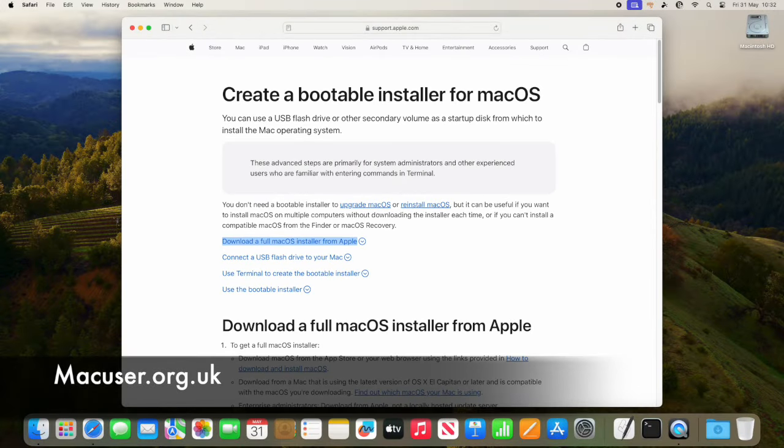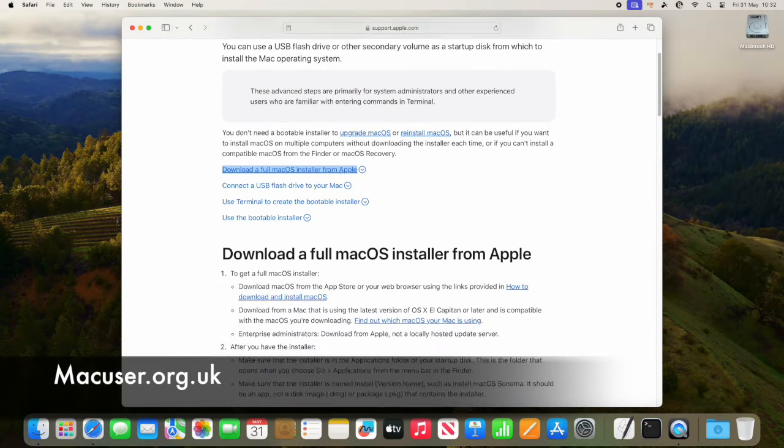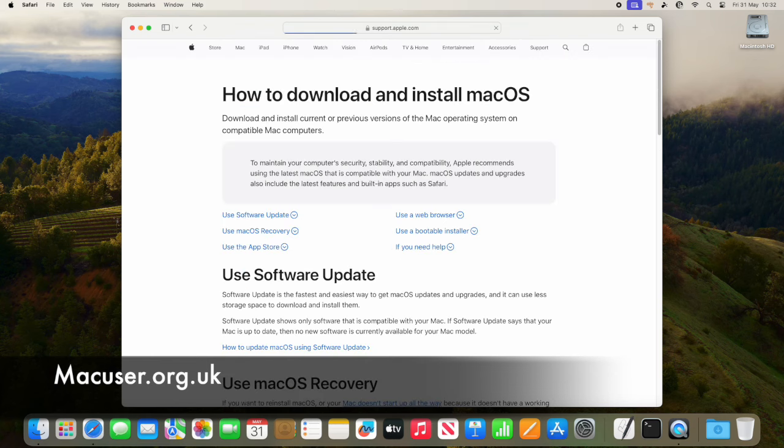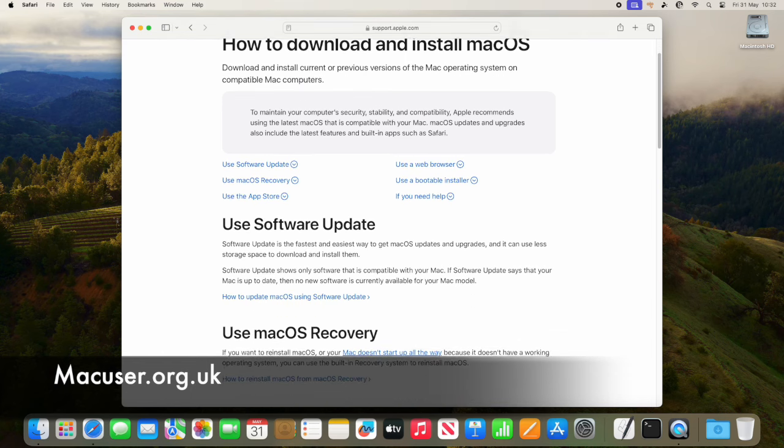Looking at the operating system, we have the App Store. The majority of the new builds are actually on the App Store, as opposed to the old days where we could just download the installer from Apple.